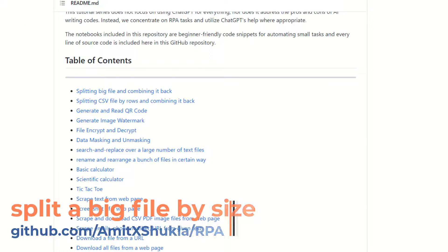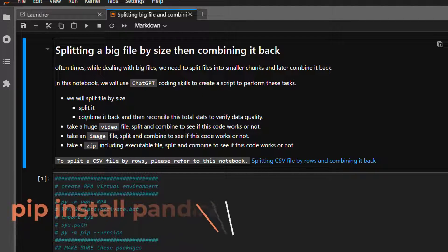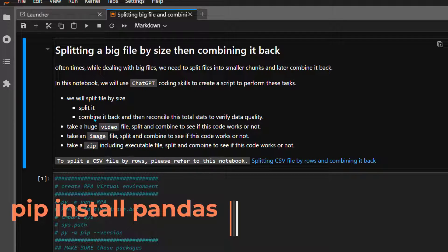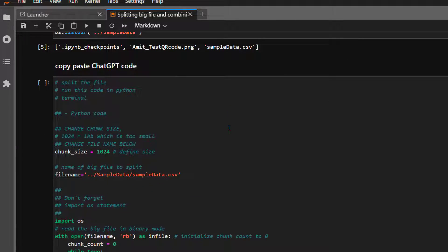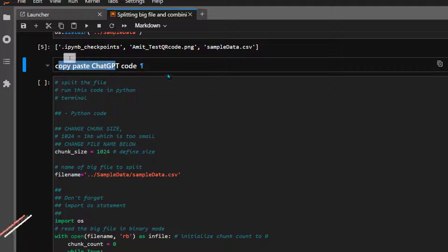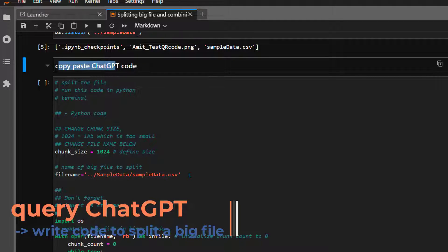Here are the steps we are going to follow. First, we'll make sure that we have the appropriate packages installed — if not, run pip install pandas or any other package. Then we are going to write down the statistics of the file, for example file size, and if possible take a look at the image, play a video or audio file before splitting it. Then we are going to split it, combine it back, and make sure that the combined version matches the original content. You'll also find the original ChatGPT-generated code which works just fine.